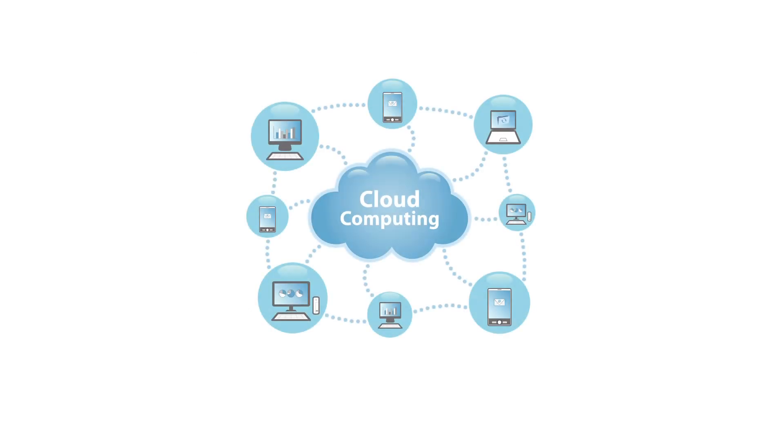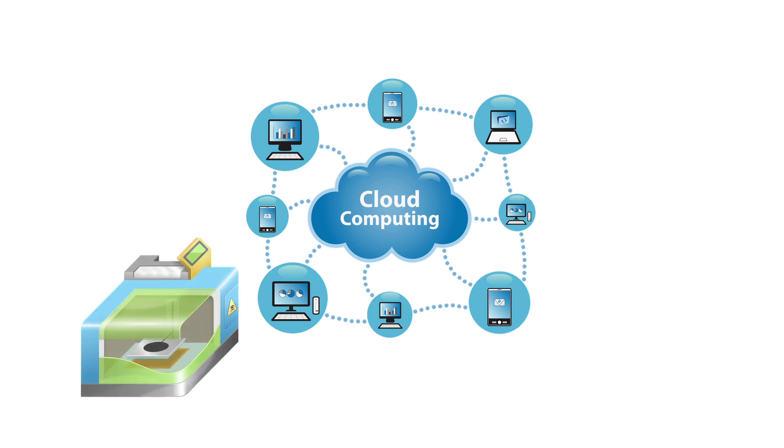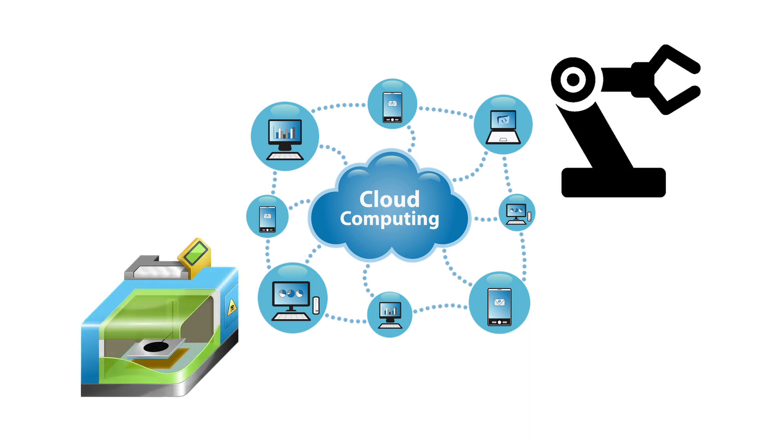Cutting-edge technologies like Cloud Computing, 3D Printing, and Robotics are taught.